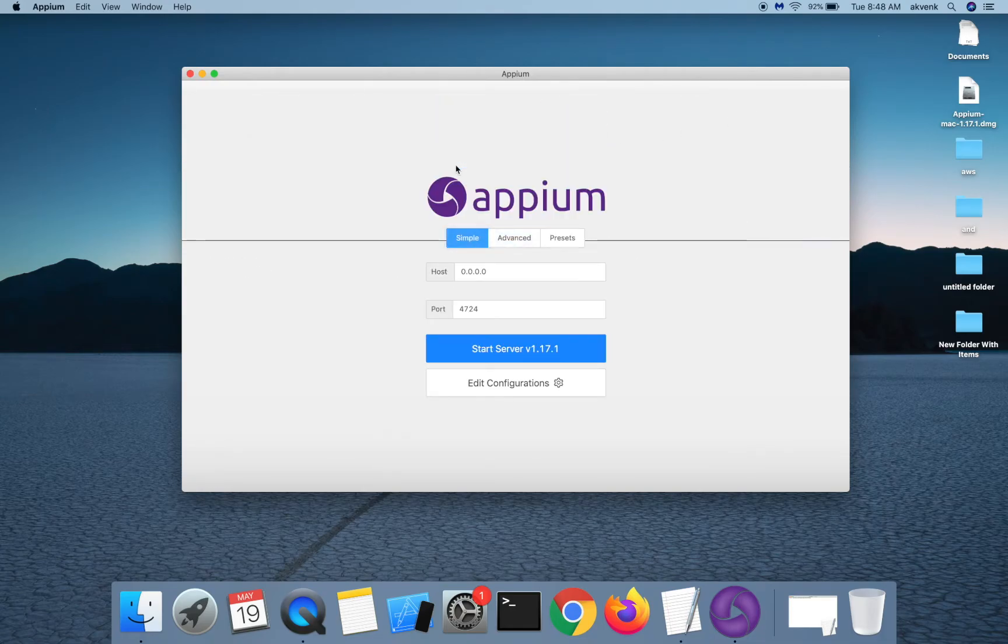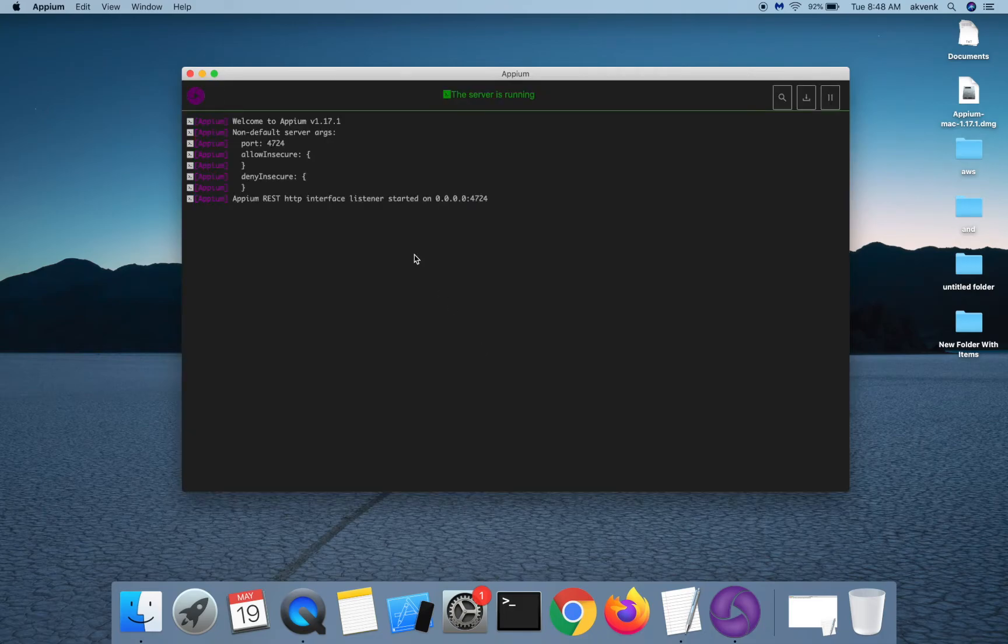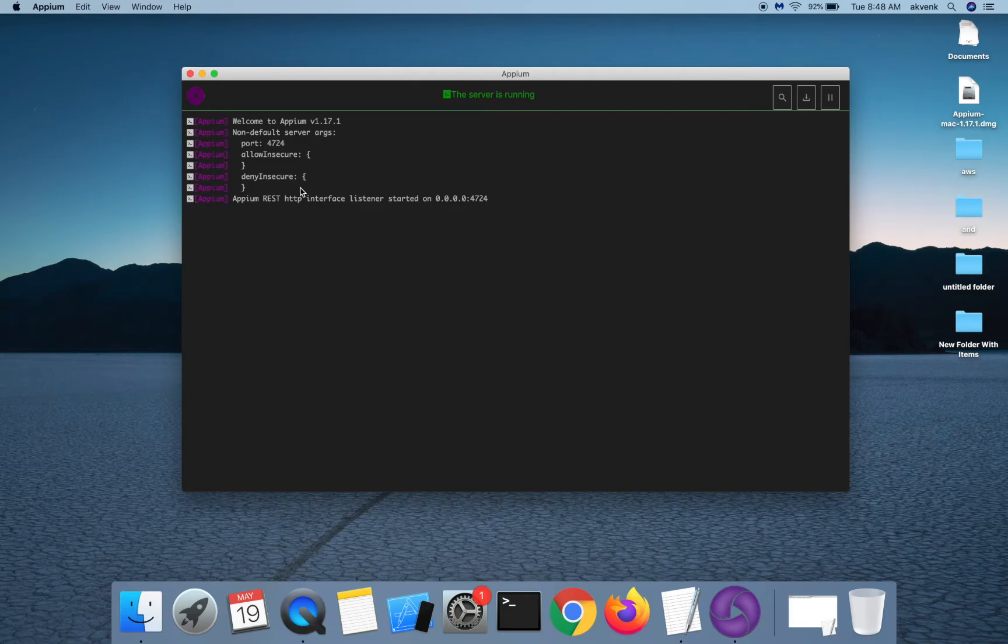Let me quickly start APM server. Click on the start server button and this shows that APM server is currently running on this IP address and port.